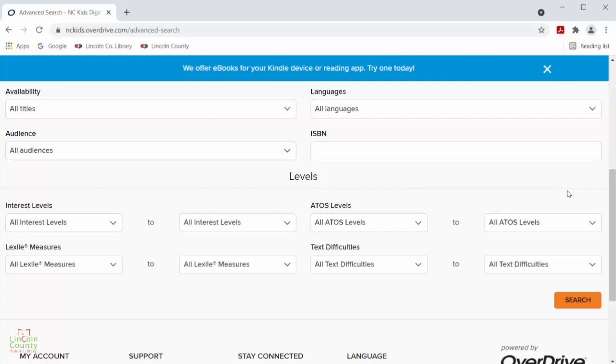Once you have put in the criteria that you would like to search for, all you need to do is click the orange search button right here at the bottom of the page and it will generate a list that matches your search criteria.